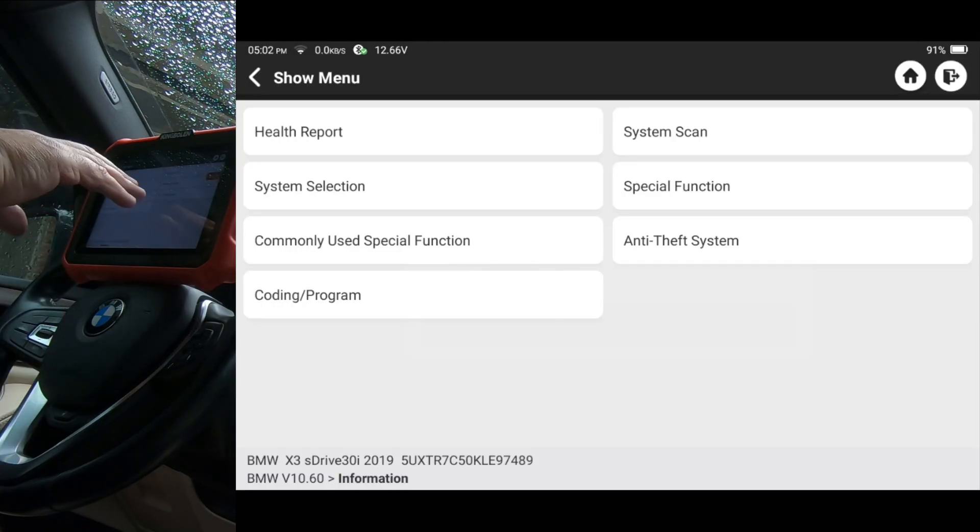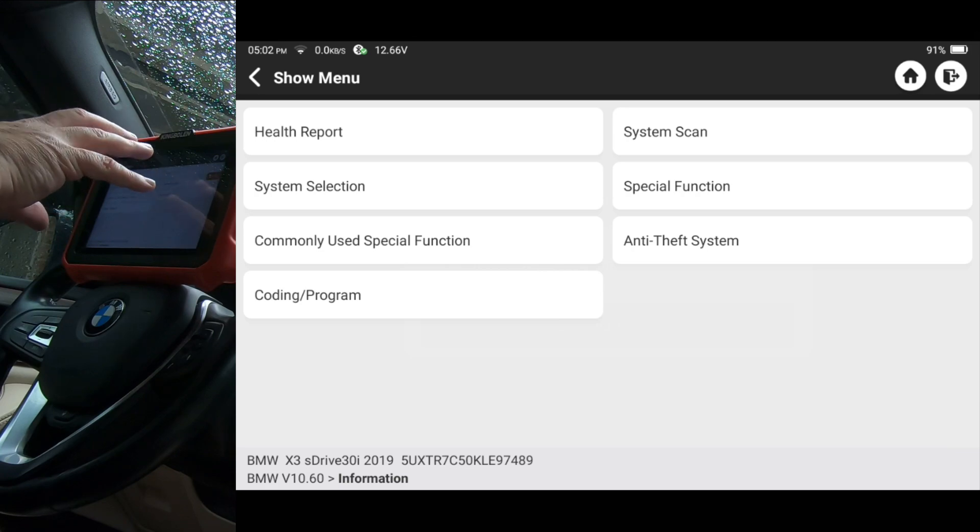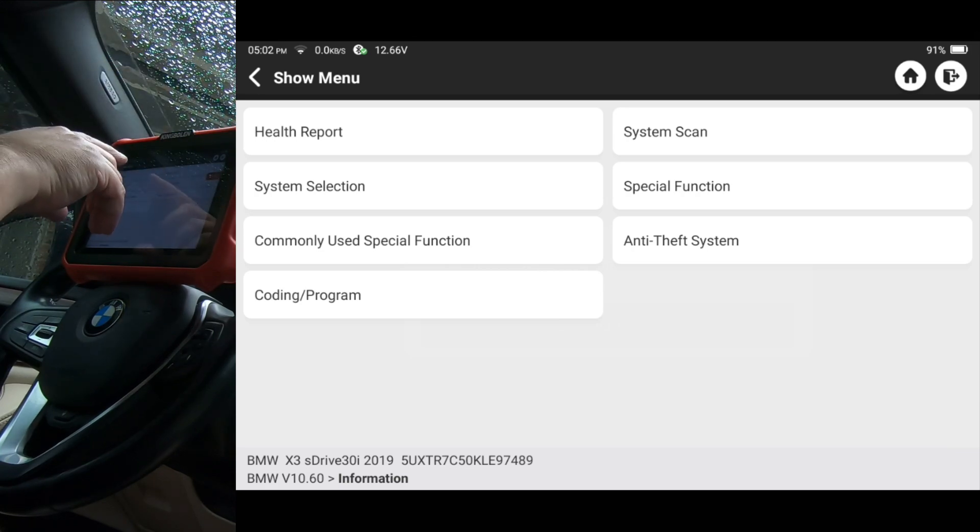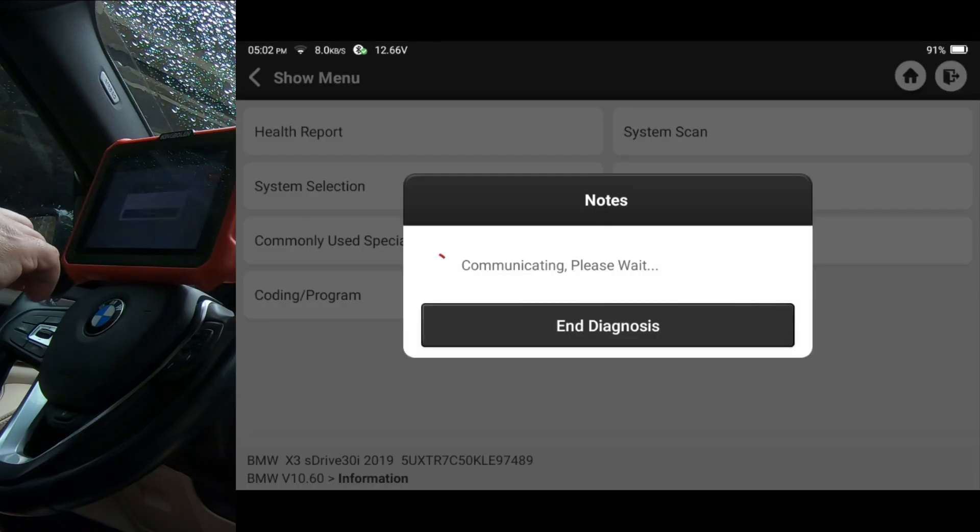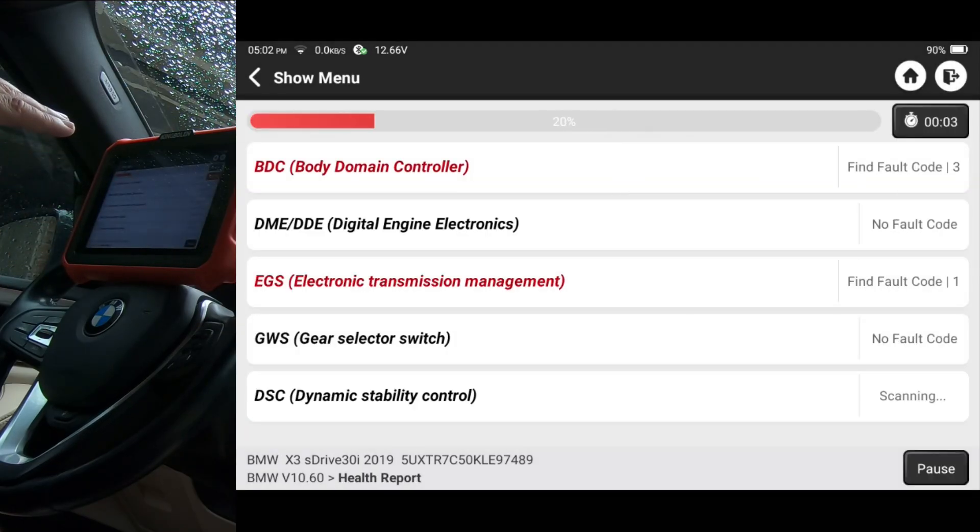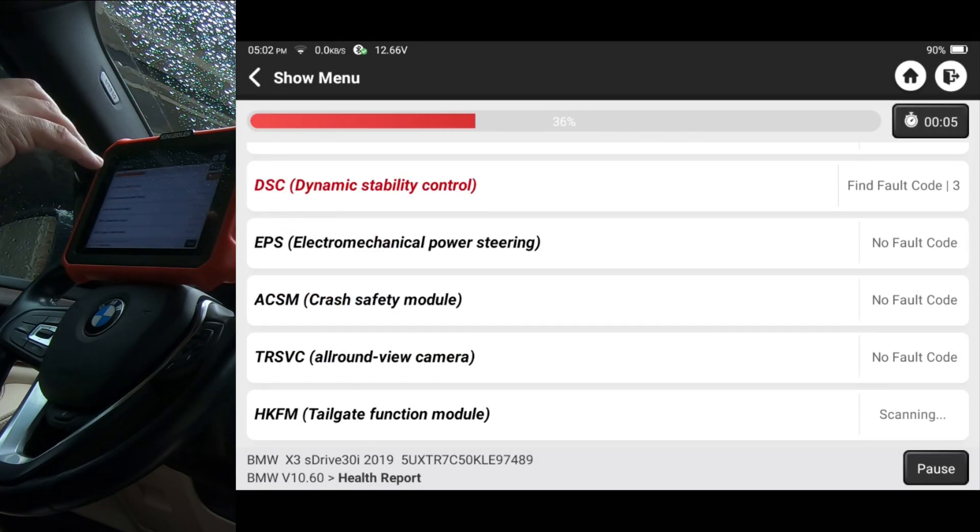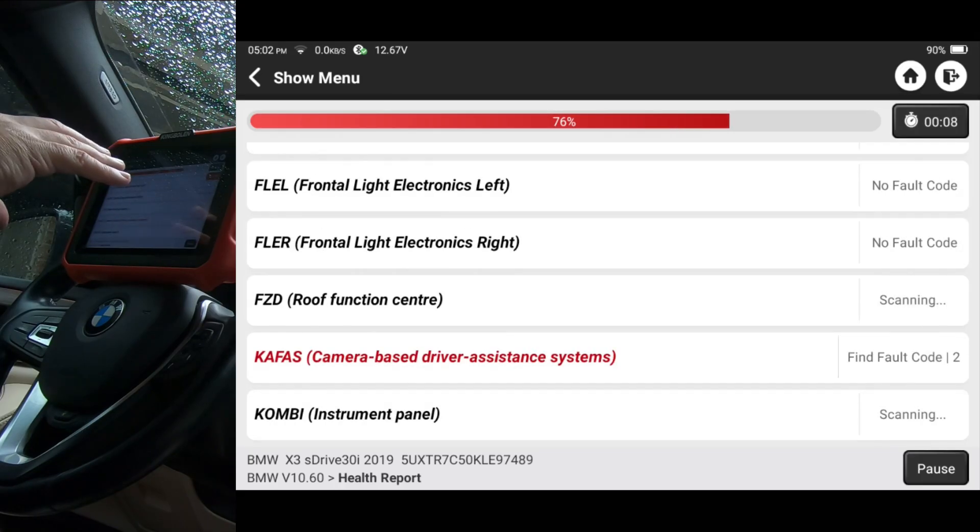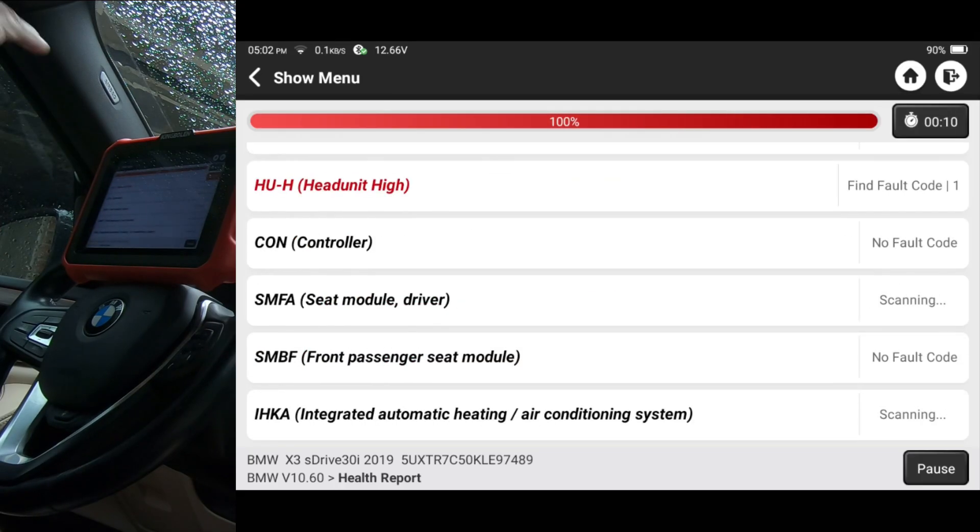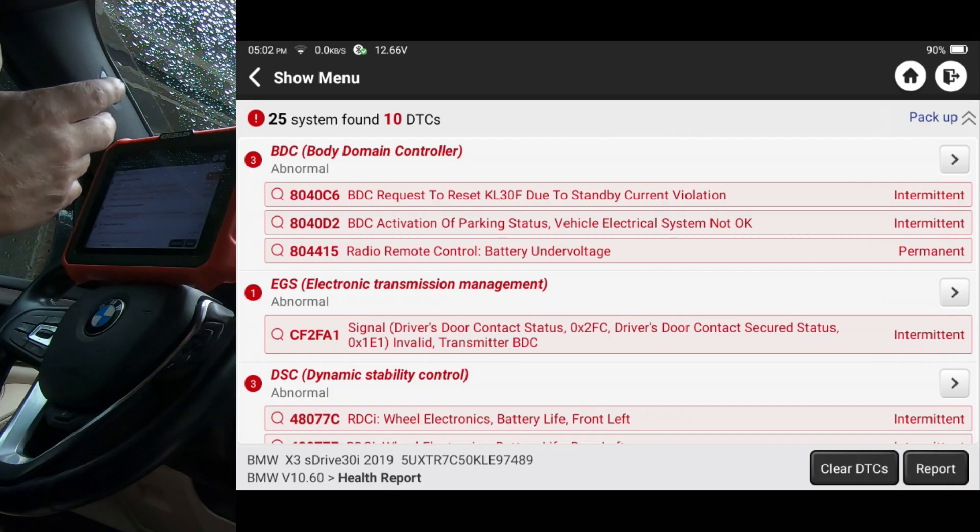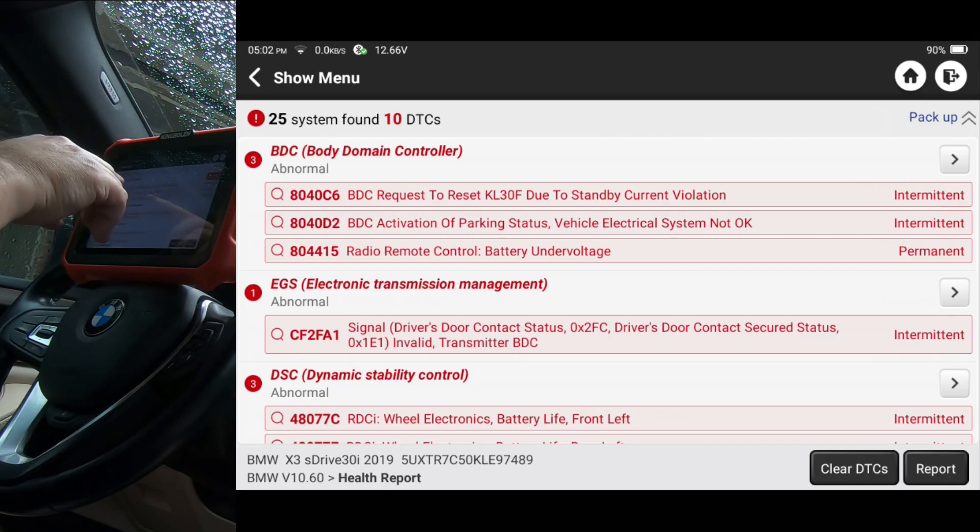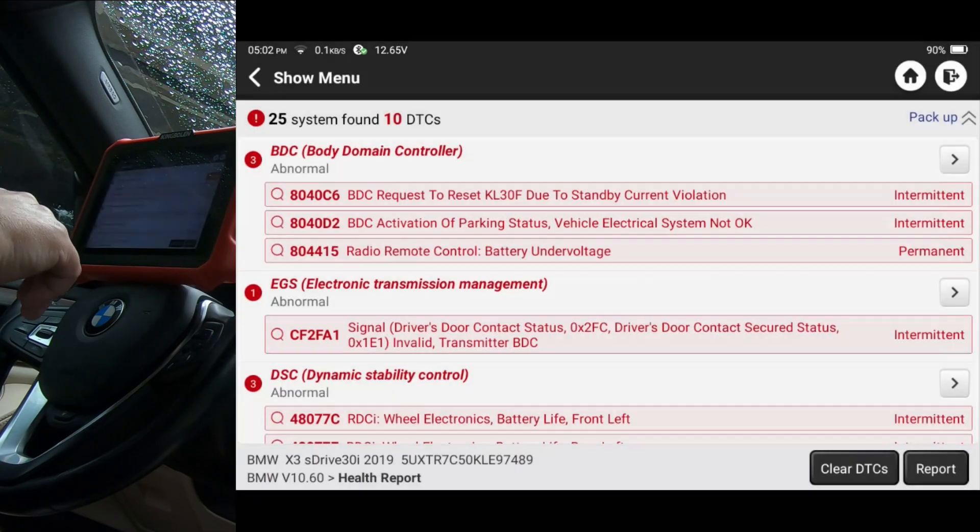Alright, so at this point, I think you've seen pretty much this screen right here. I've shown it in multiple videos. I'm just going to go ahead and do a health report. This feature is something that you have to have a code to utilize. And this car being a BMW definitely is going to have some codes. So I'm just going to go ahead and we'll go into the very first one here, this BDC or the Body Domain Controller.